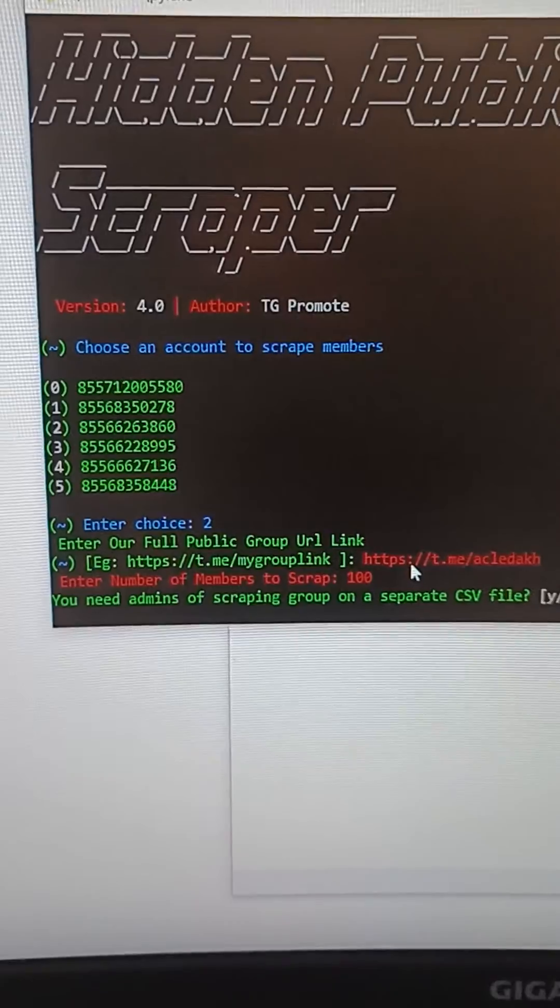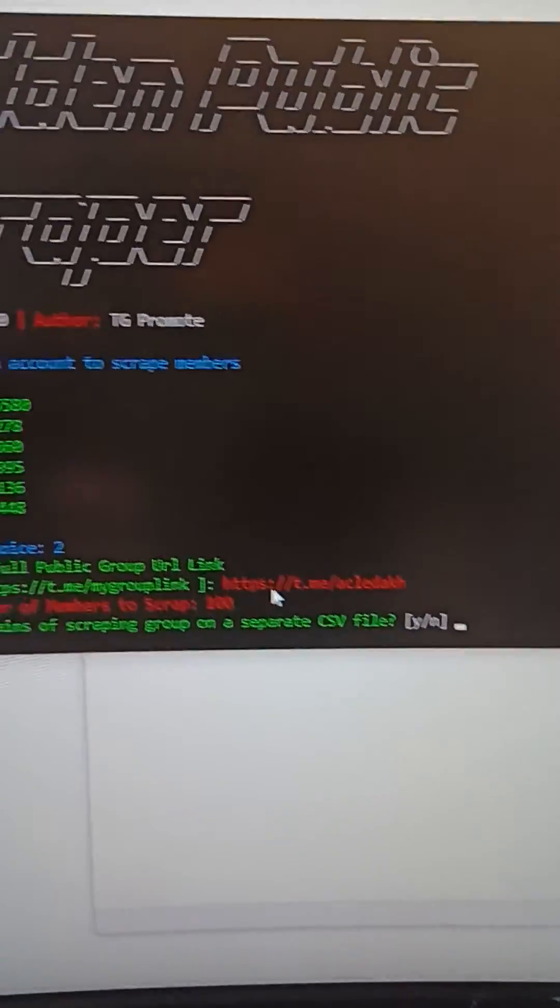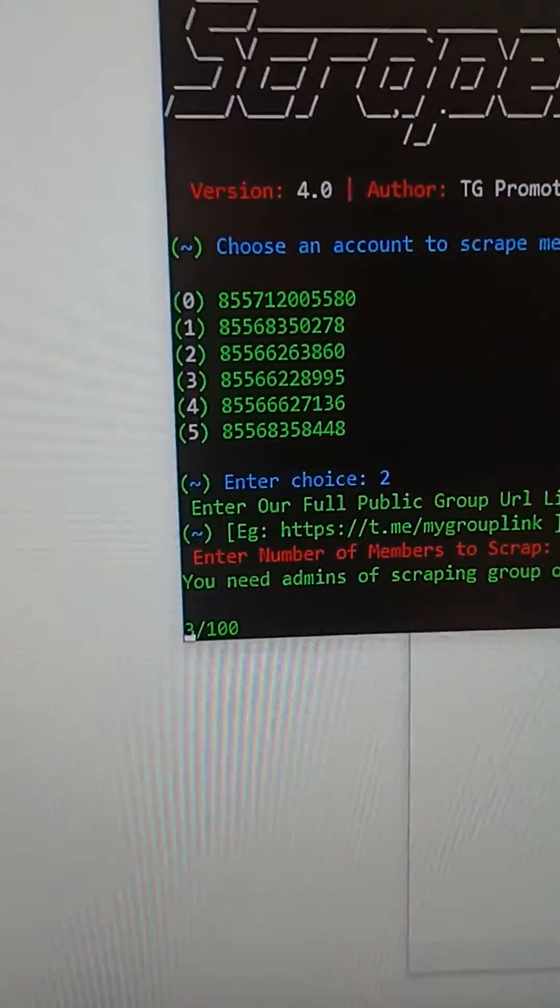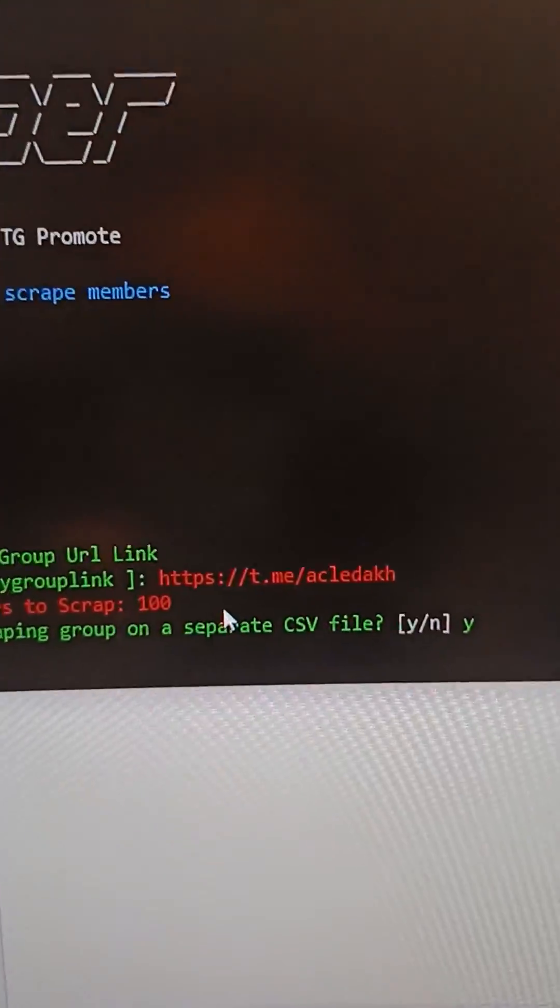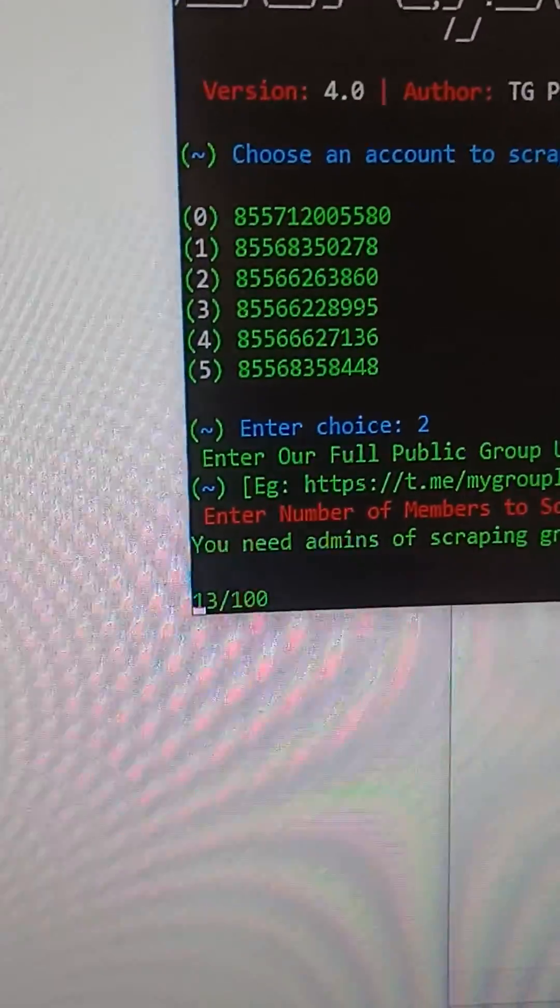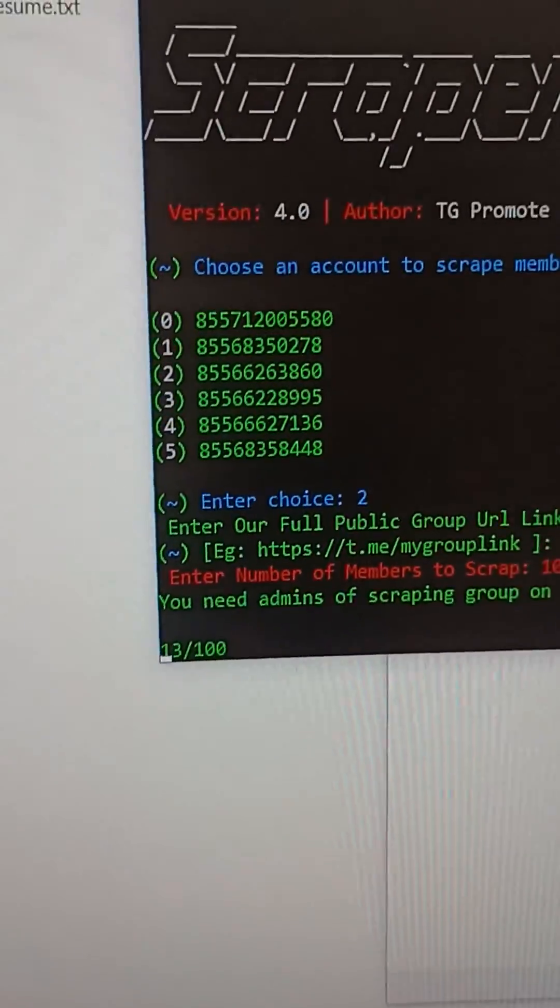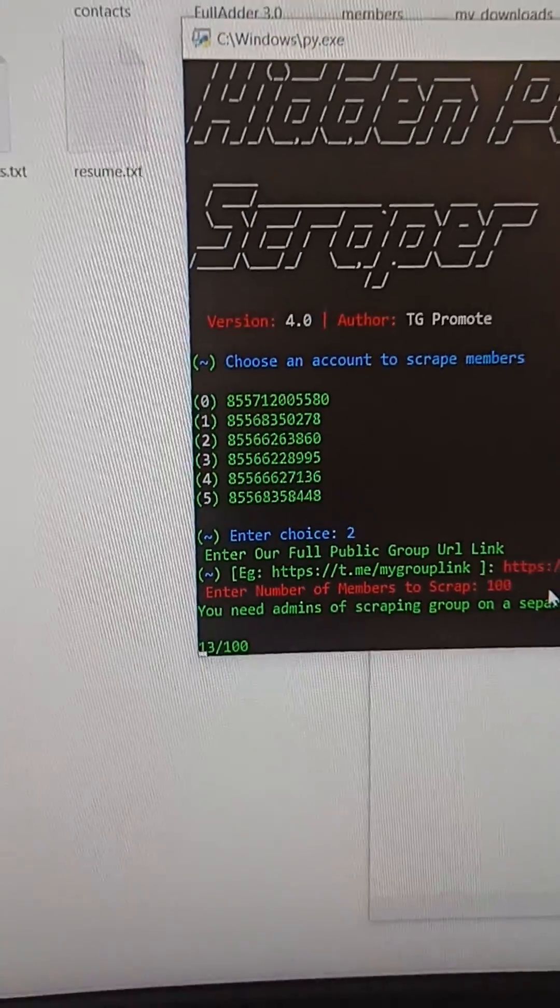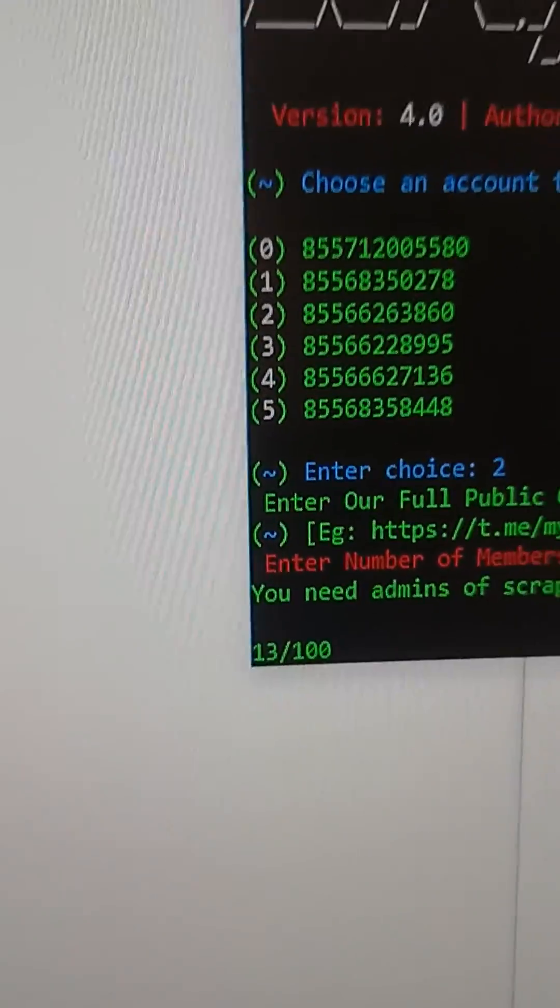Then it asks you, do you need to separate admin or not? I select yes. It's working, scraping this group, and you will see the result. I just only typed 100, you can type more than that.